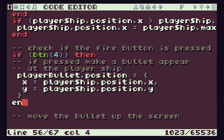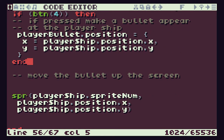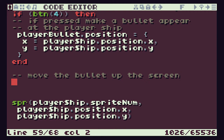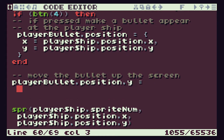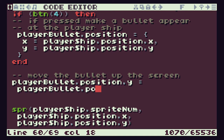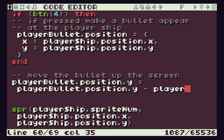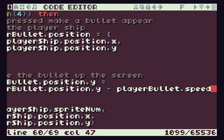So we've done that — we now need to end our if statement. We then need to move the bullet up the screen, which is controlled by our bullet's position y. To move up the screen we have to subtract numbers from it, so we say playerBullet.position.y equals playerBullet.position.y minus playerBullet.speed, which was the speed value we set inside our playerBullet object.